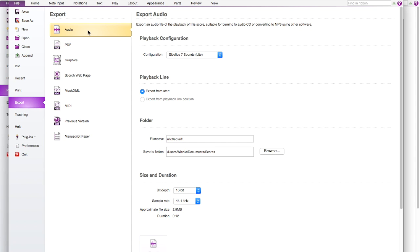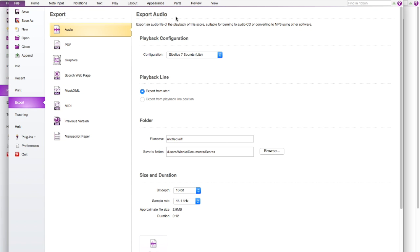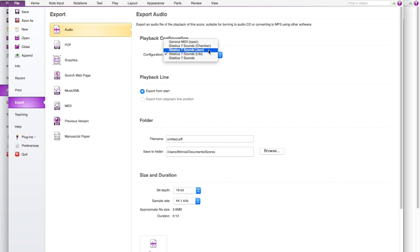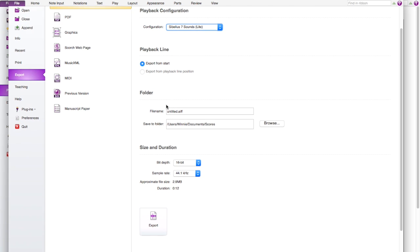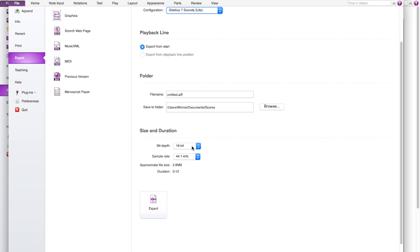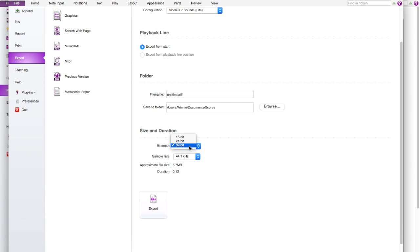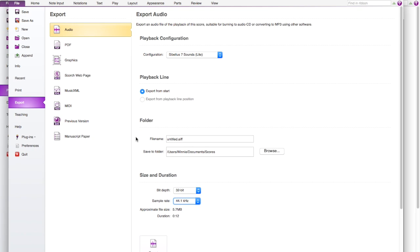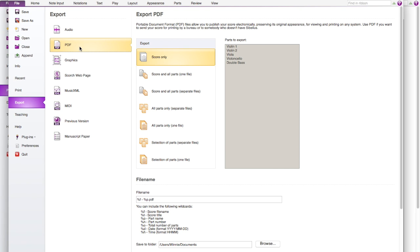Now export. For export there are many options for Sibelius 7. First is the audio. So you can make different sounds but I recommend just stick it with this. And you can choose your file name and which folder you want it to save to. And also the size and the size by bits and also the duration. And then you can just press export.